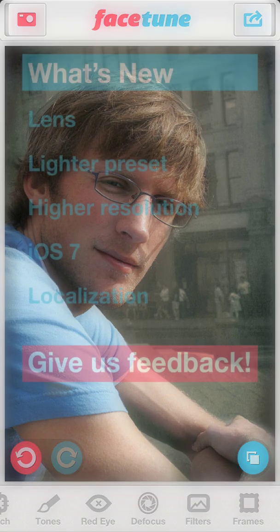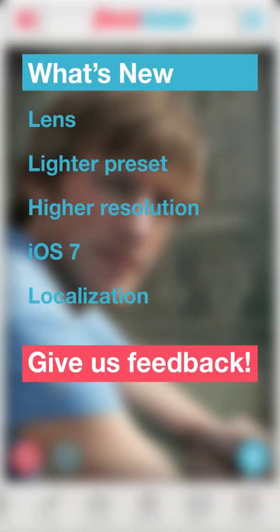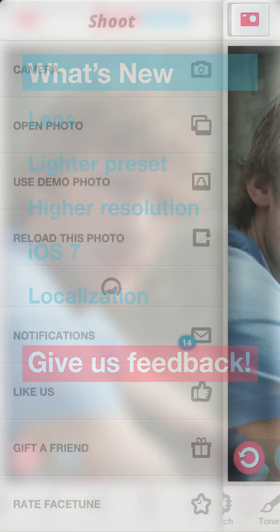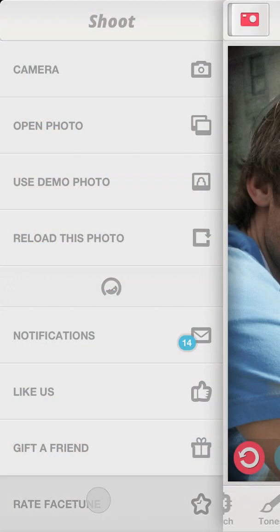In Facetune's latest update, we reintroduced the lens feature, restored the lighting presets, increased the working resolutions to up to 12 megapixels, added Spanish and Russian versions of the app, and fixed many bugs related to the transition to iOS 7. We would appreciate it if you'd leave us feedback, or simply rate the current version of Facetune in the App Store.